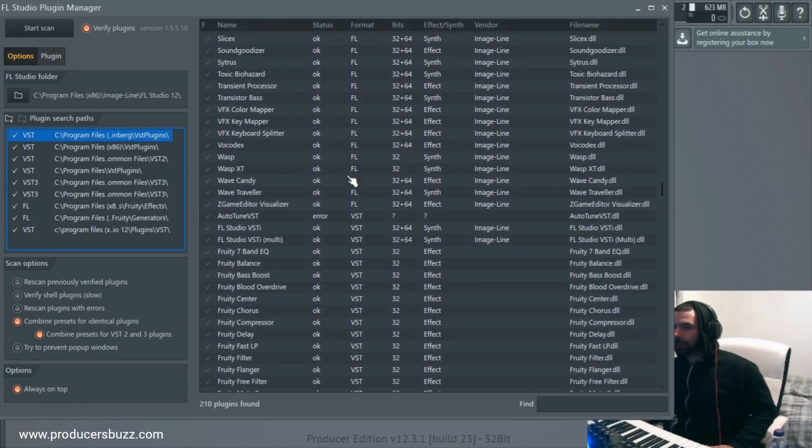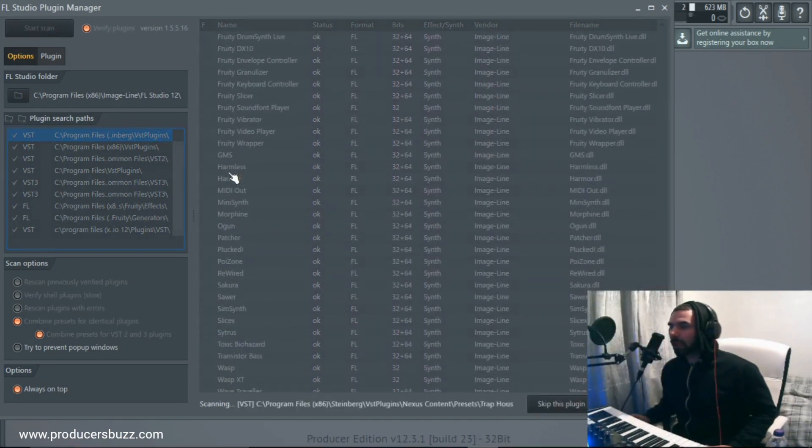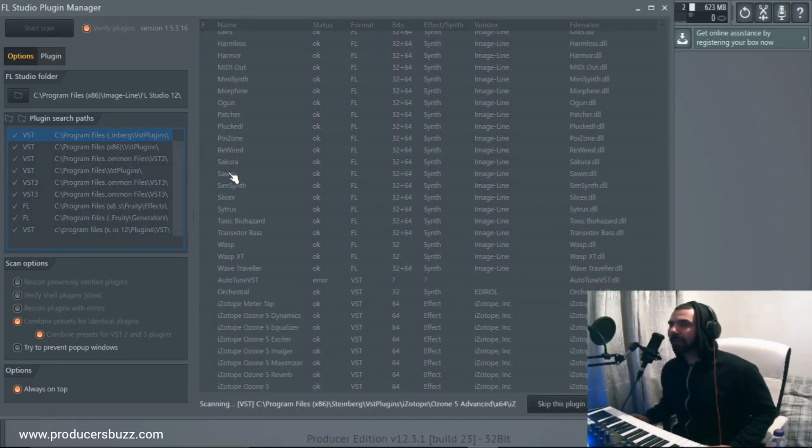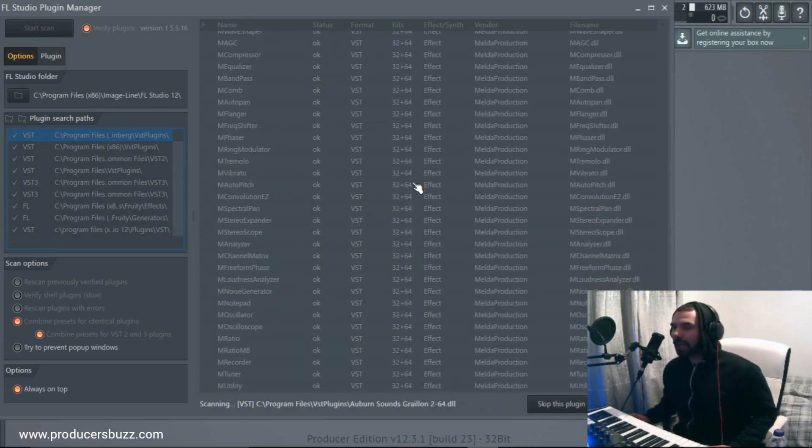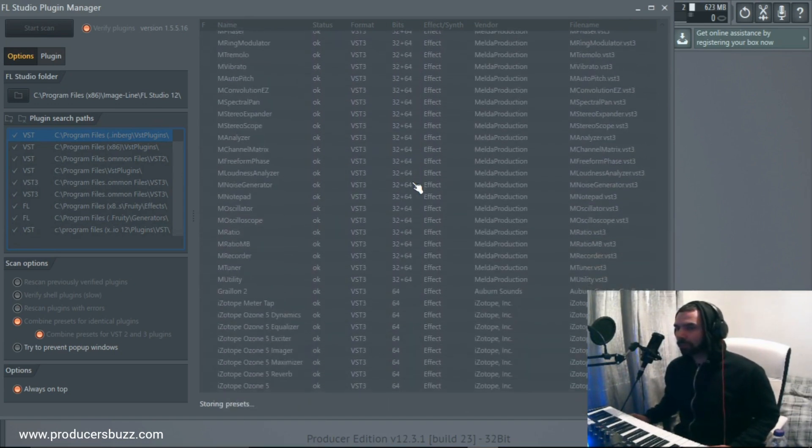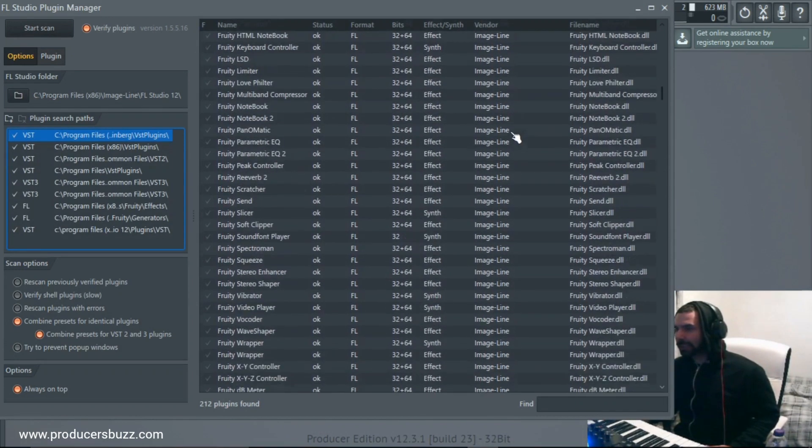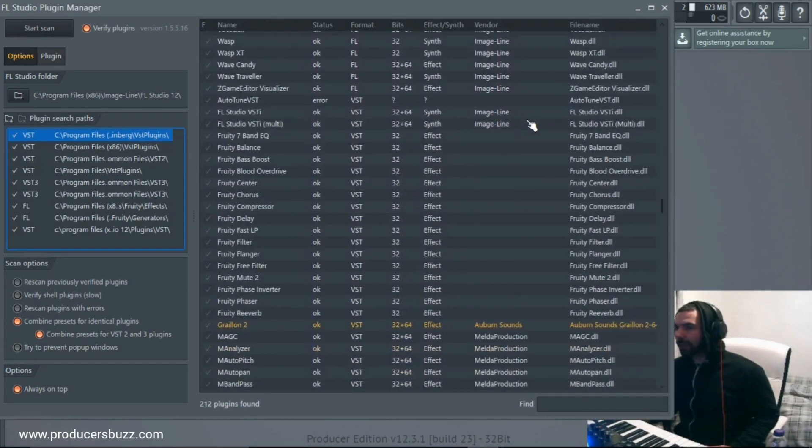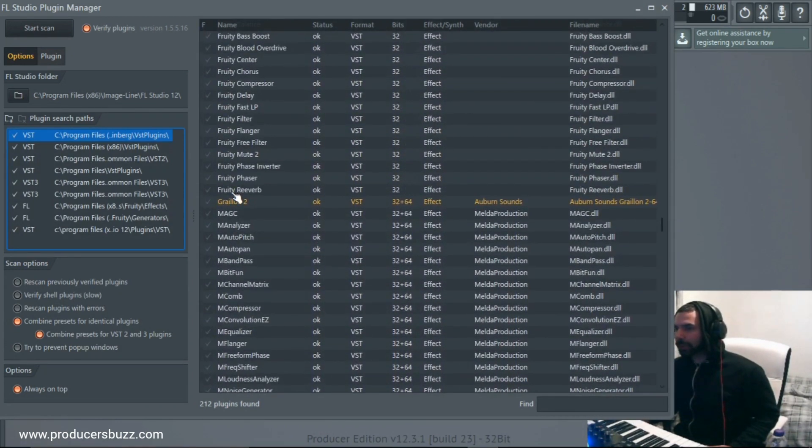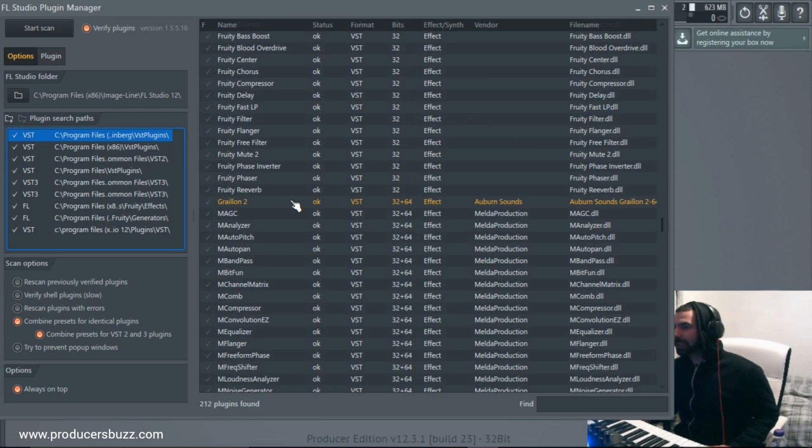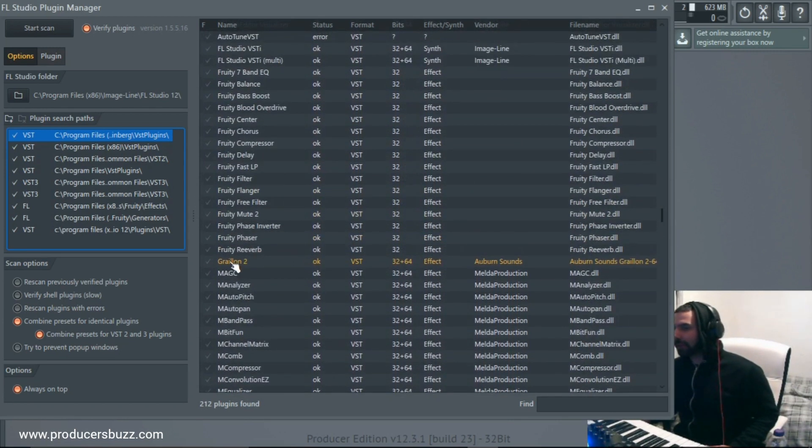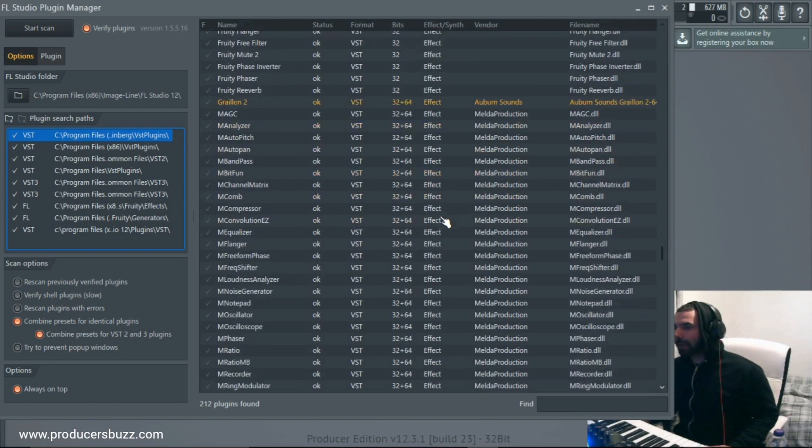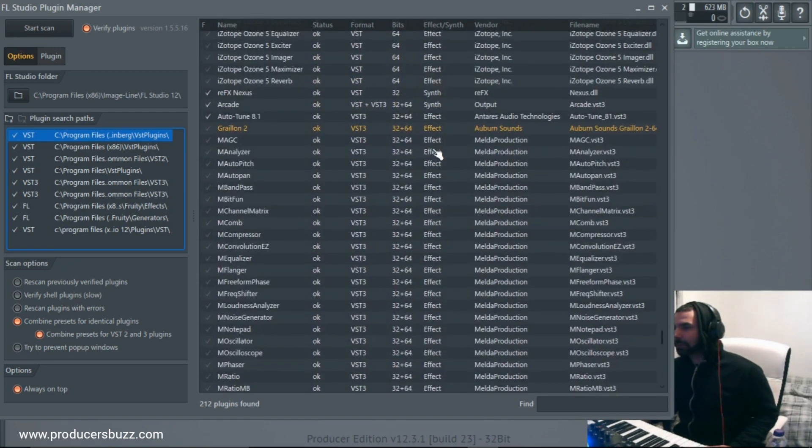So what we do is we just click on Start Scan, and we just let it run, guys. Just let it run. Let it finish, and then just scroll all the way down, and you'll see it highlighted in orange, the new sound it's added in. There it is, right here. Look, Grelian 2.